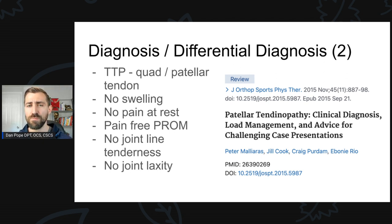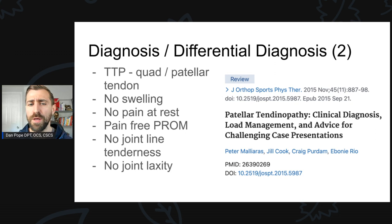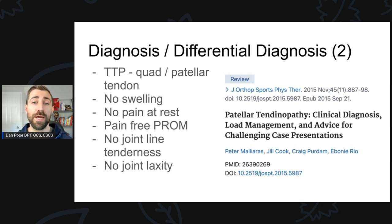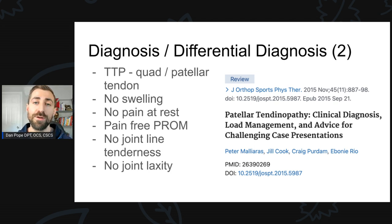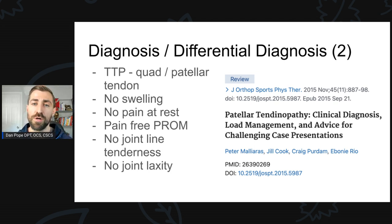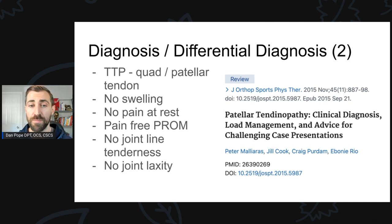Now, you certainly can have one jump that really loads up the patellar tendon and all of a sudden your pain starts — that's a reactive tendinopathy. But generally, it's more of a gradual increase over the course of time. If you have a more acute injury, especially if there's swelling present, I'm not thinking patellar tendinopathy. Generally speaking, there's no pain at rest. So if your knee is kind of killing you and you're just laying down, probably not a patellar tendinopathy. These tend to hurt just when we load them up.